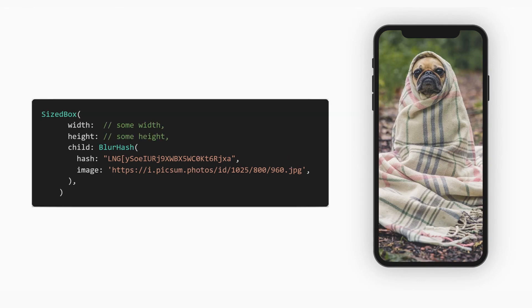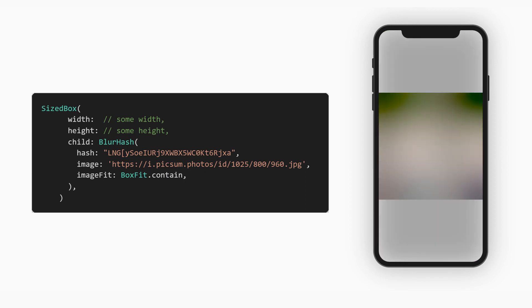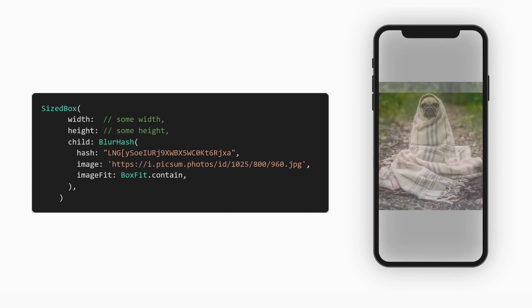You can change the size of the widget by changing the parent constraint. It's also possible to change the fit of the image. Currently it's set to cover. See what happens when we change it to contain. It changes both the blurred version and the final image. And it's also possible to change the duration and curve of the transition.